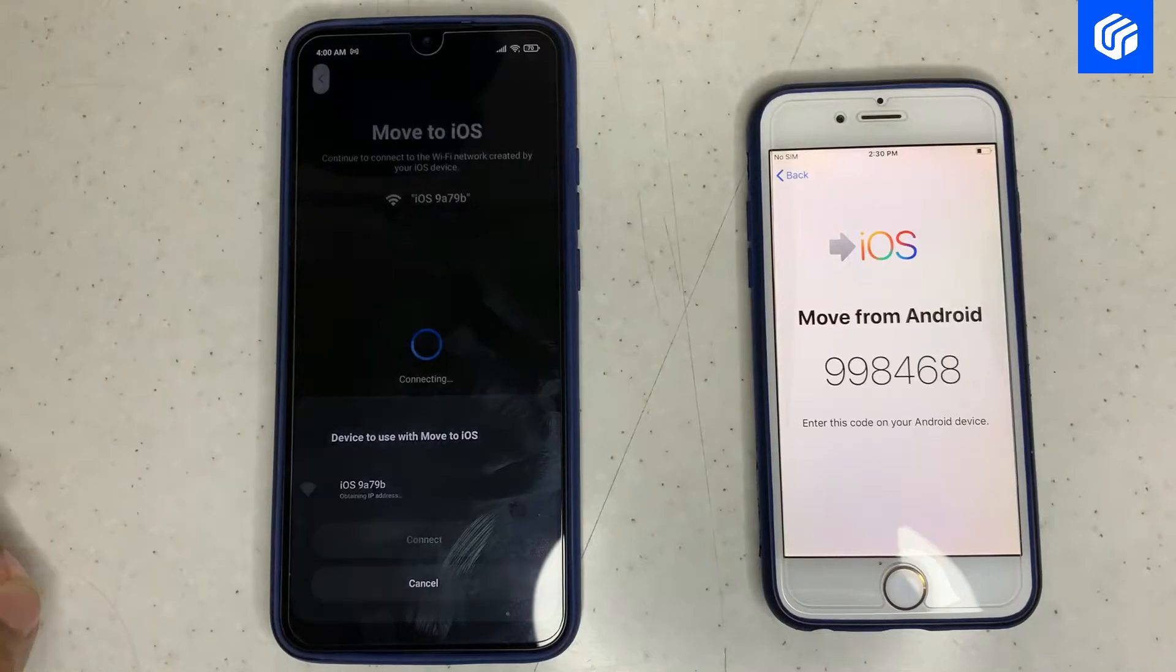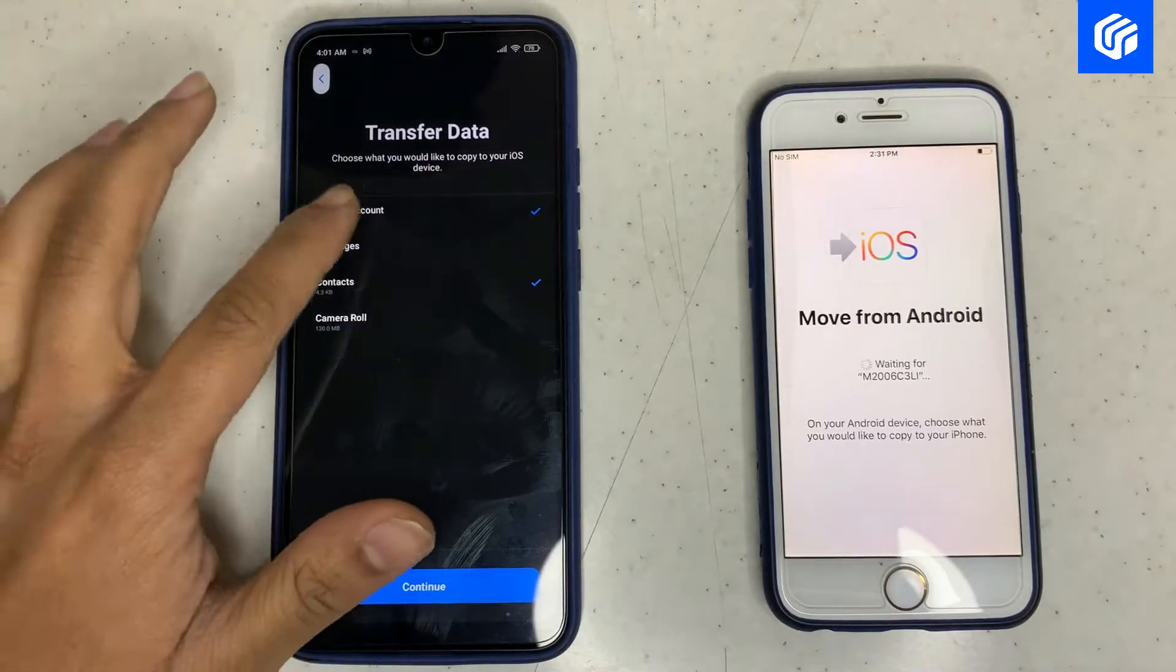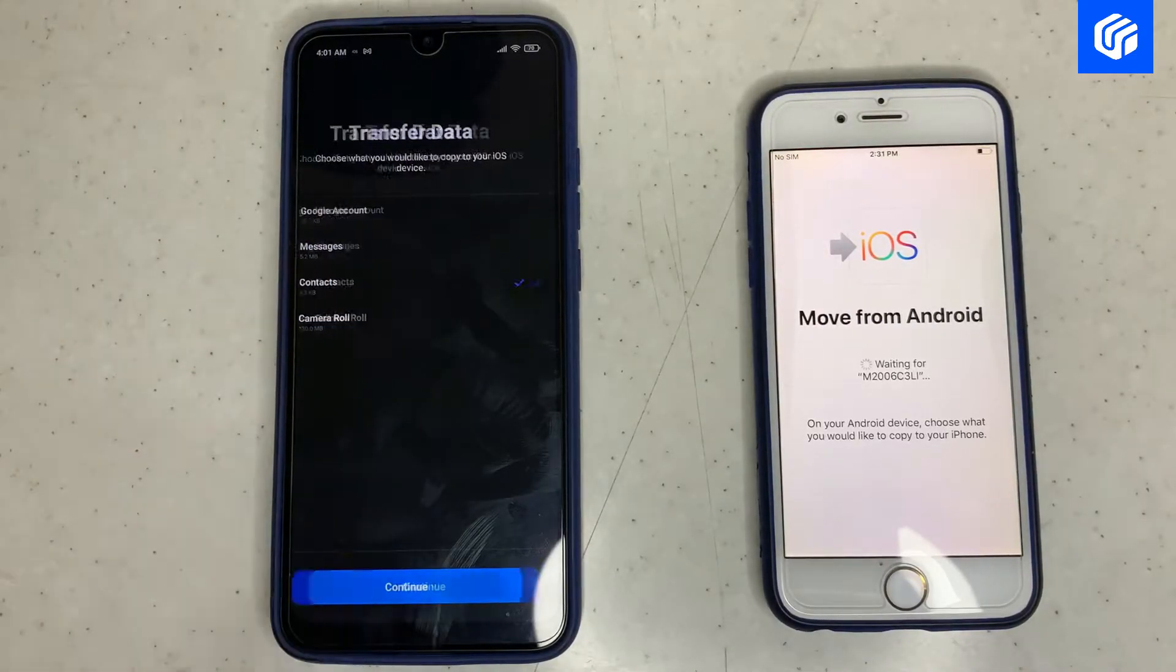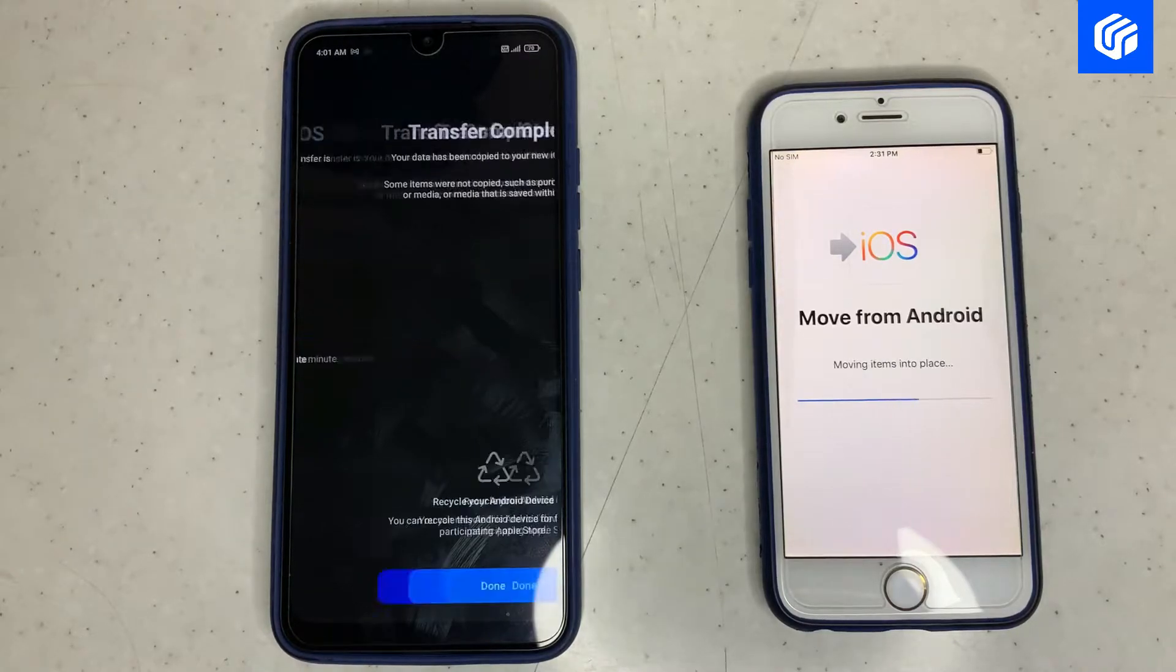Try to transfer the data again, but if the problem still persists, don't worry cause there are still three methods left.